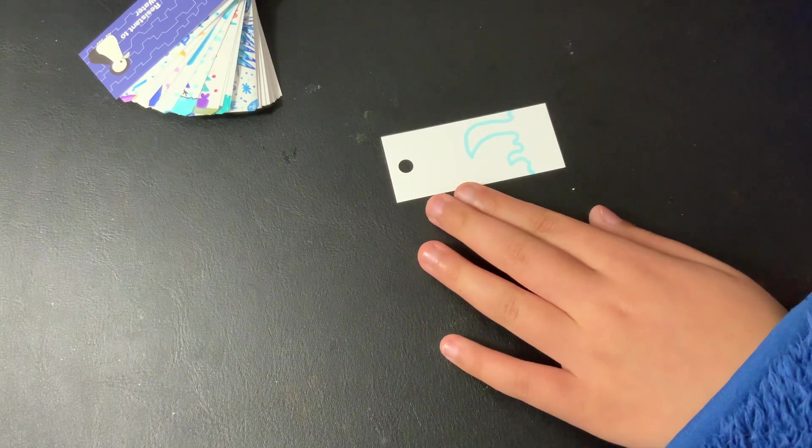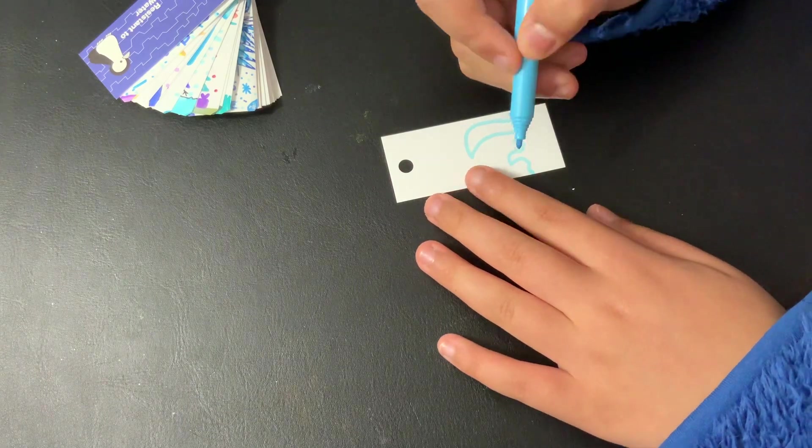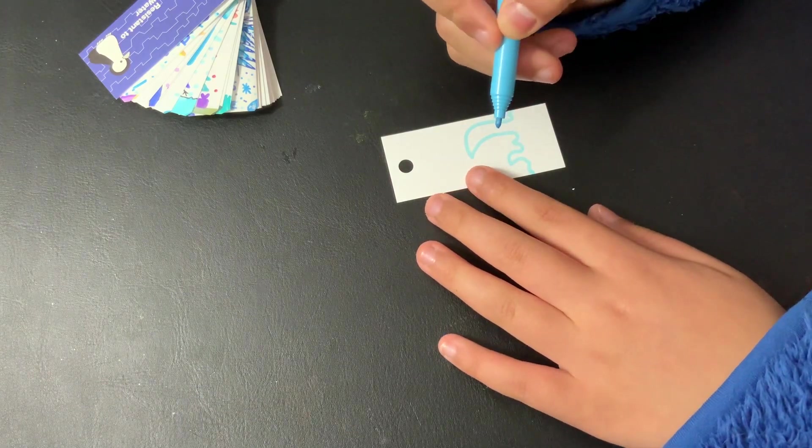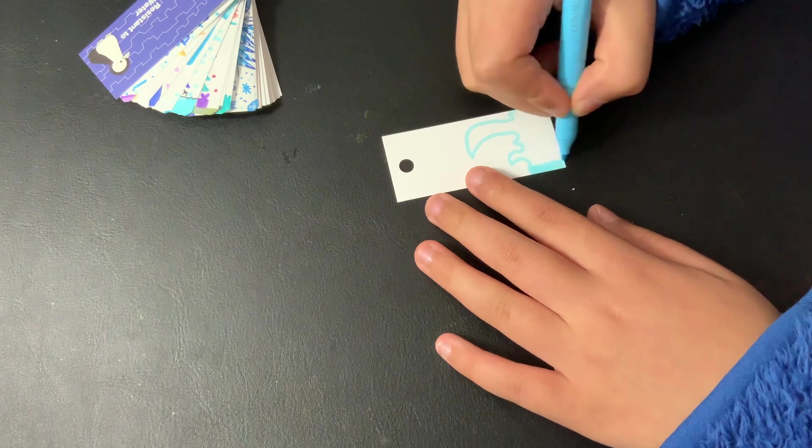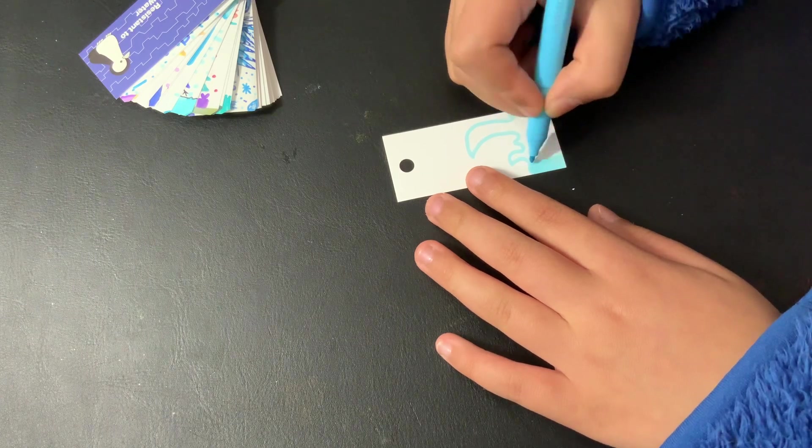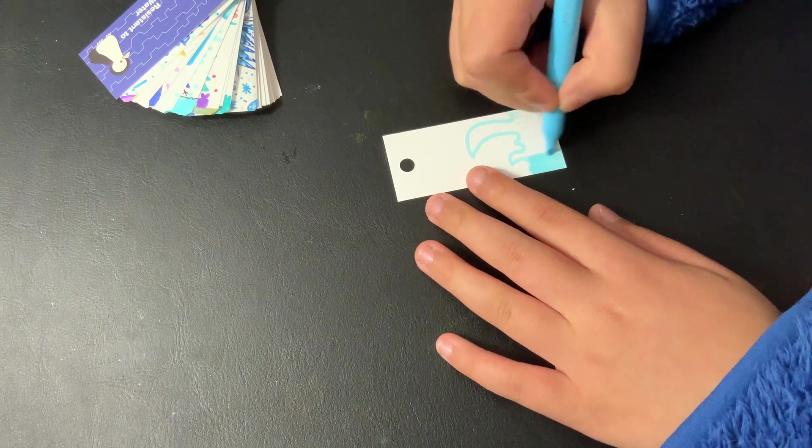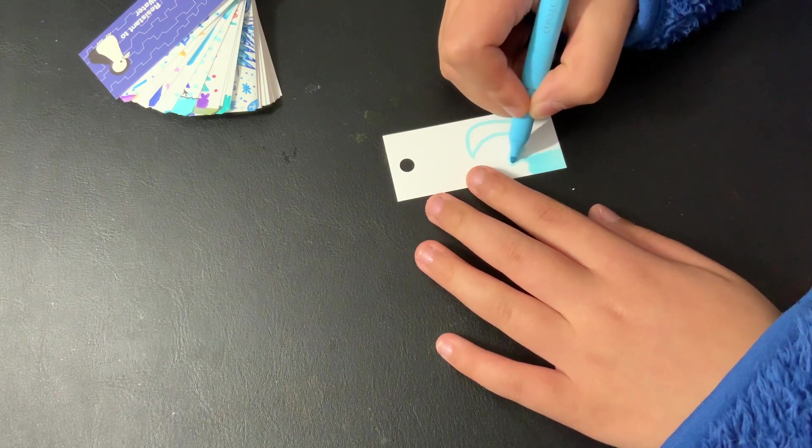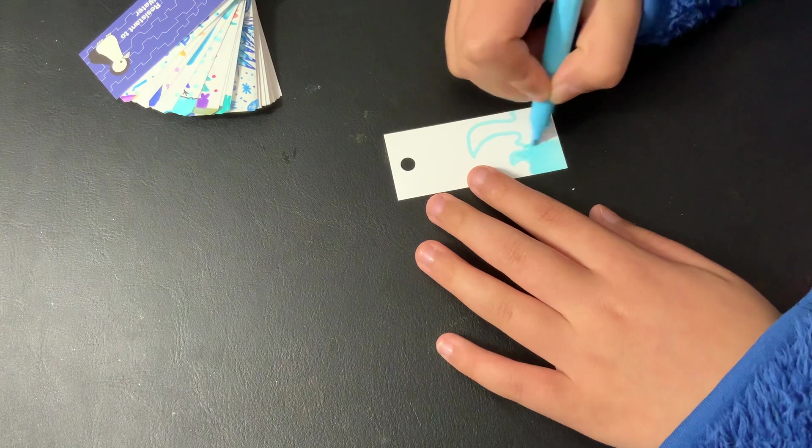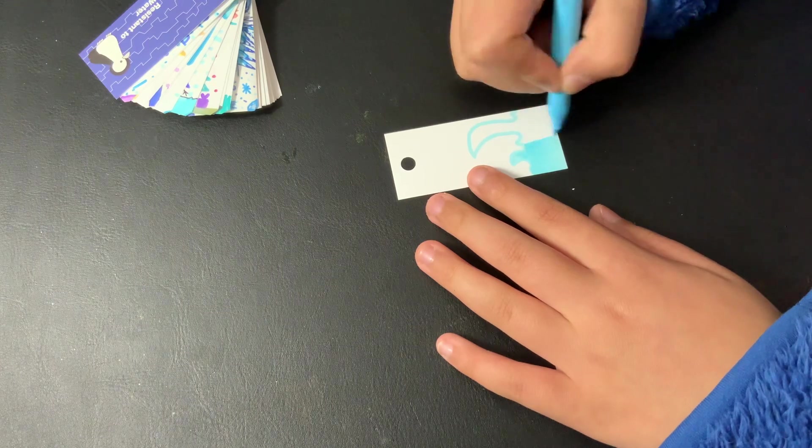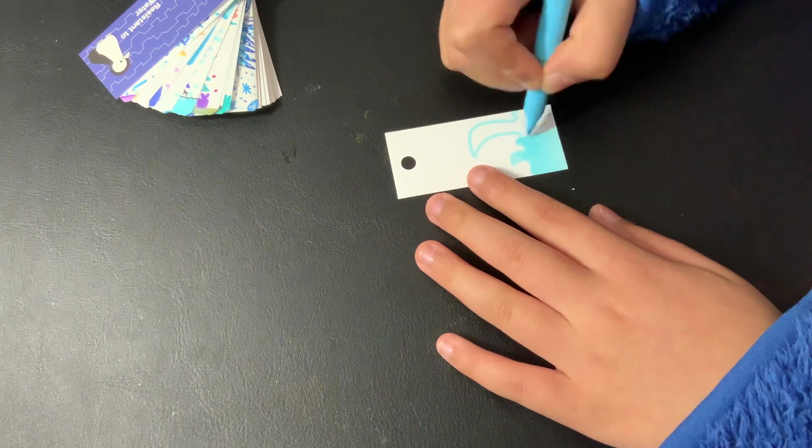And then I'm just going to color it with this blue texta. Color it very quick.